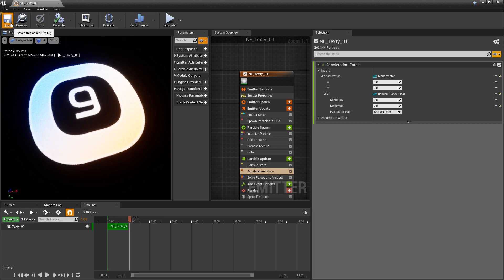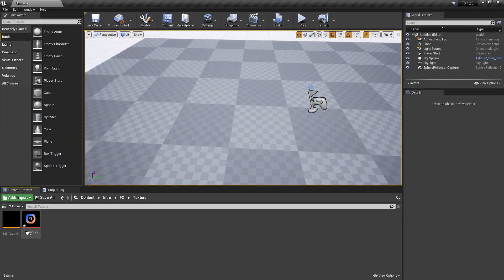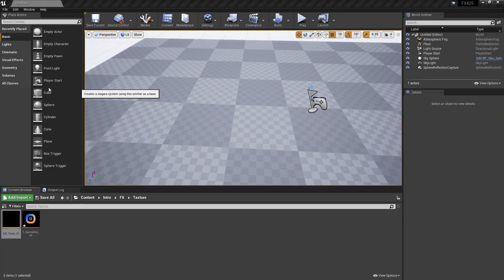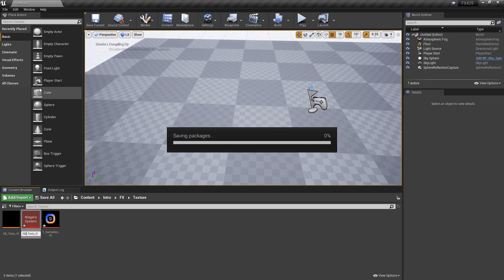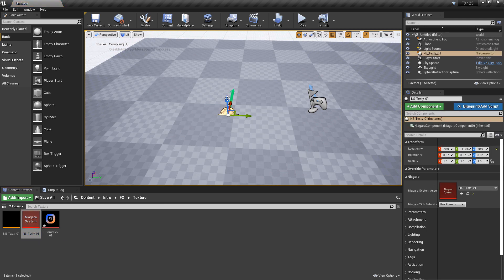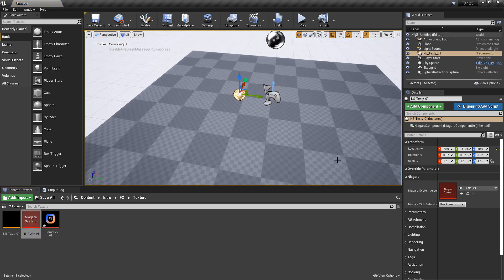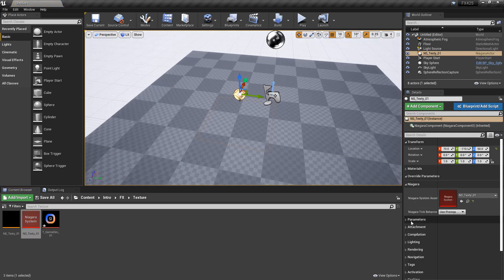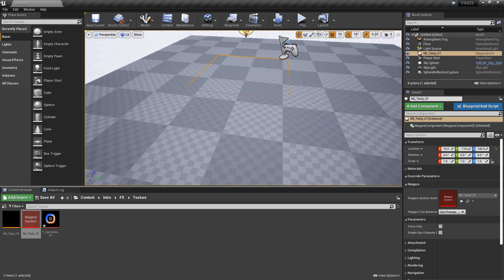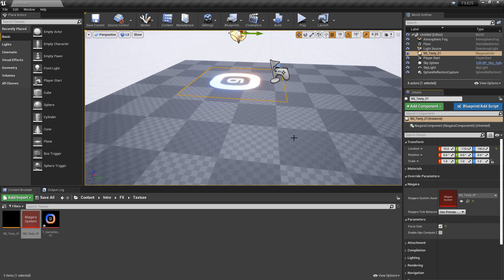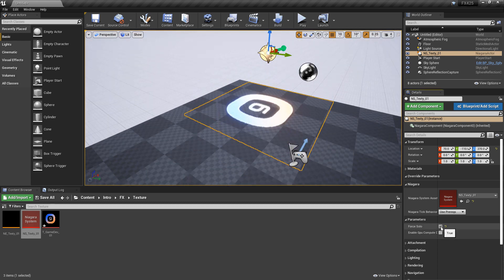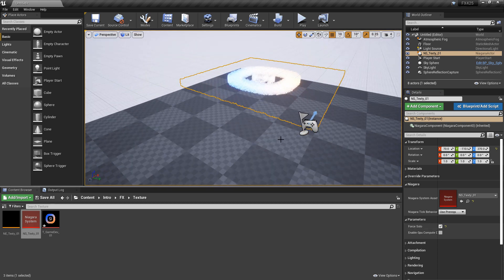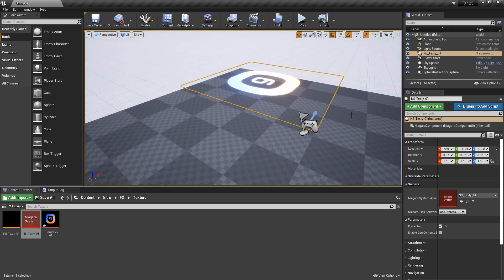So there is one caveat to this. If we close out of this and go and create our Niagara system, name it correctly as NS, and we drag it out into the world, pull it up a little bit here. You can see that as this grows, we have particles spawning even though they're invisible. I won't be covering how to fix that in this video, but I will be covering it in a future video.